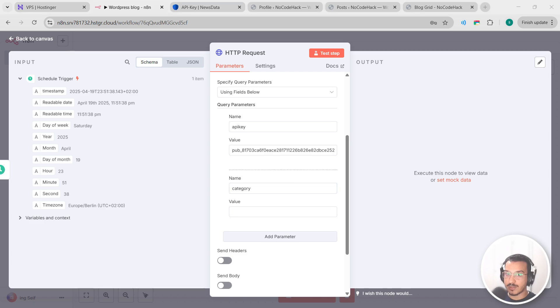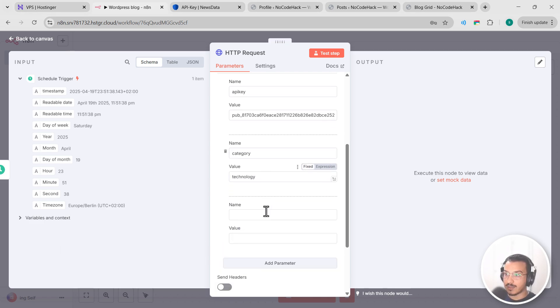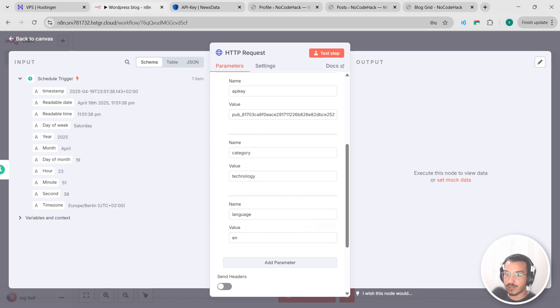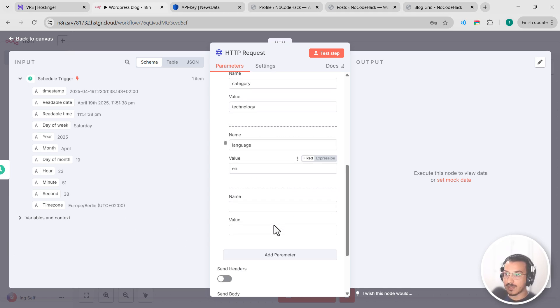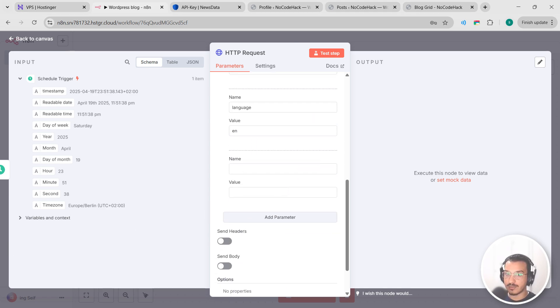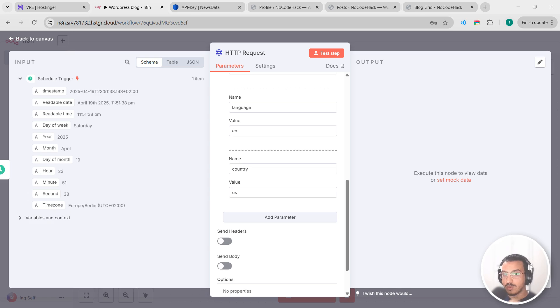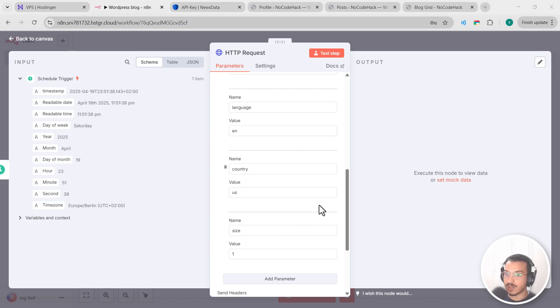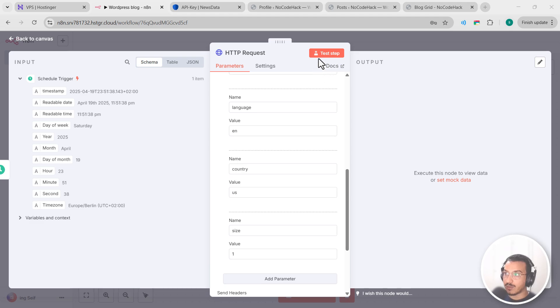Which will be technology for me. Let's add language and I'll set it to EN for English. And let's add country, let's set it for US or whatever region you want to focus on. Finally, I'll add size and set it to one. We're just processing one article per run for now. Okay, let's test this by clicking on test step.